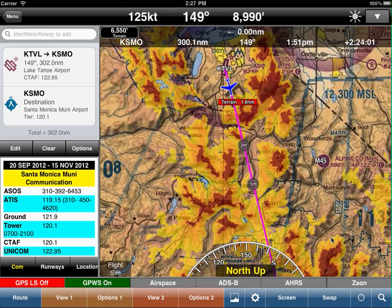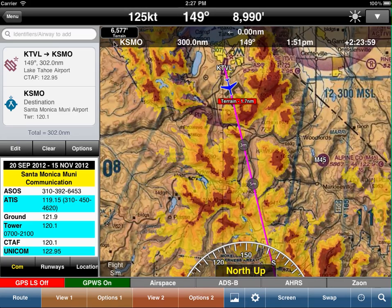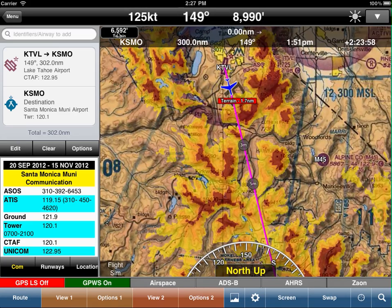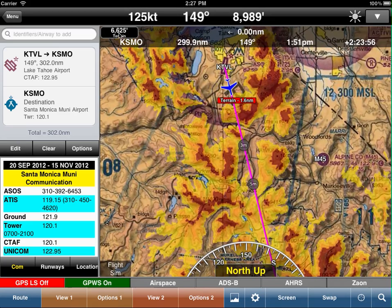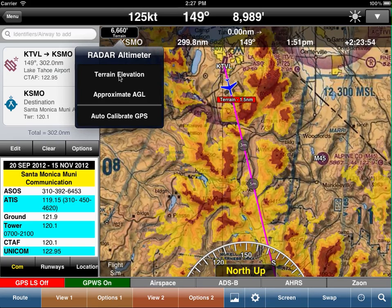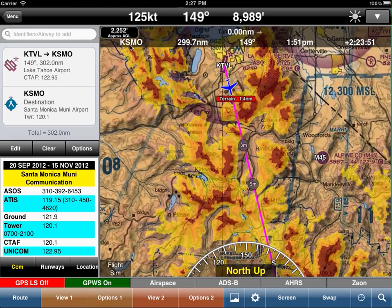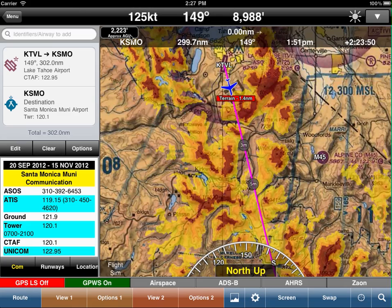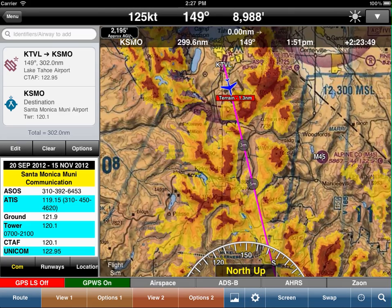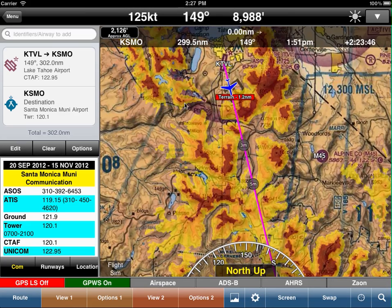WingX Pro 7 has a lot of great terrain features. For example, we have the passive radar altimeter up in the top left that shows you the terrain elevation. You can click on that and select AGL, and that will report the actual AGL altitude — the distance between your aircraft and the terrain.